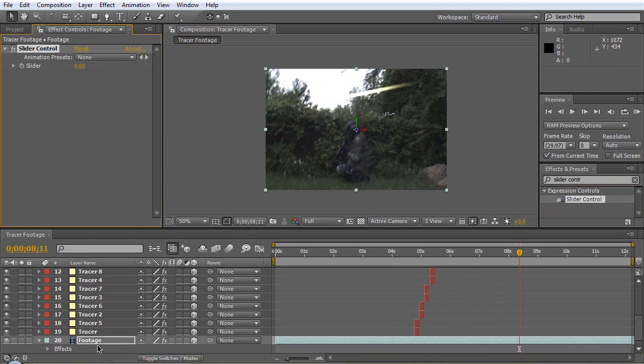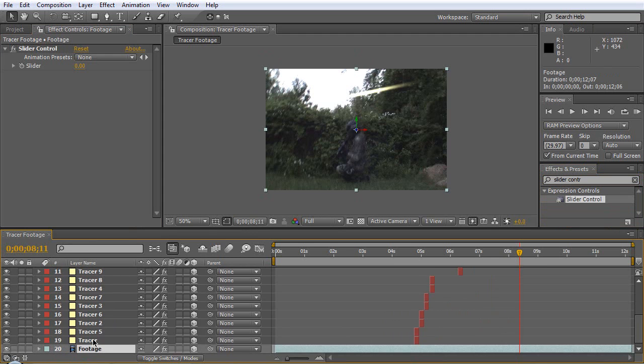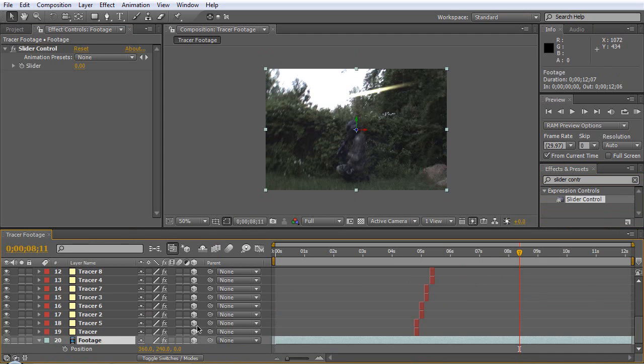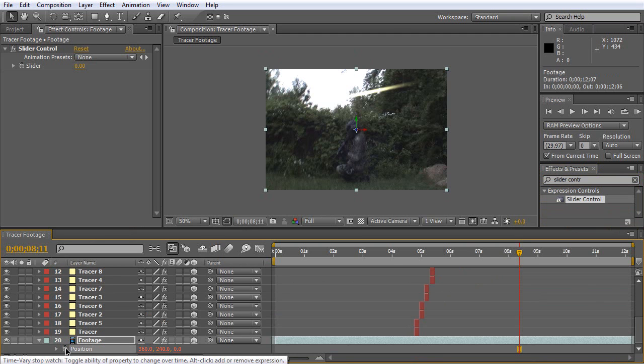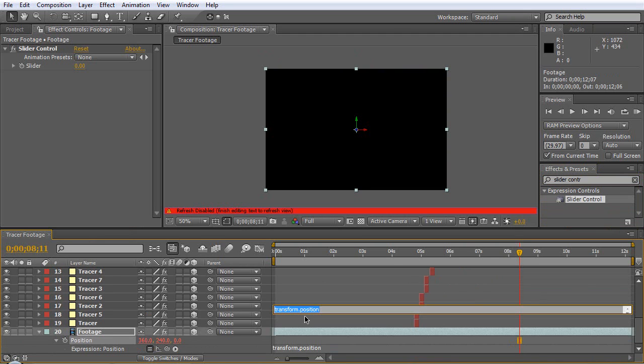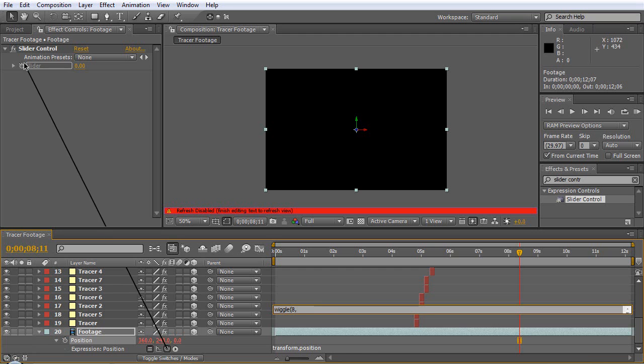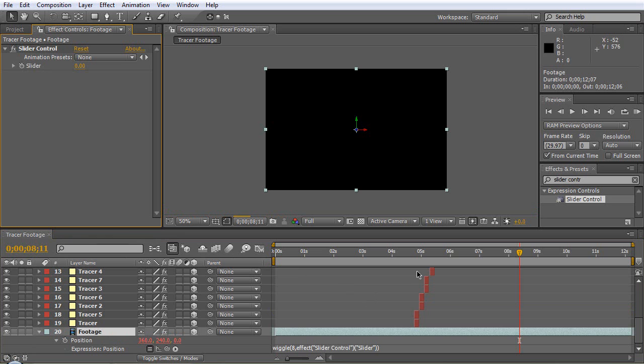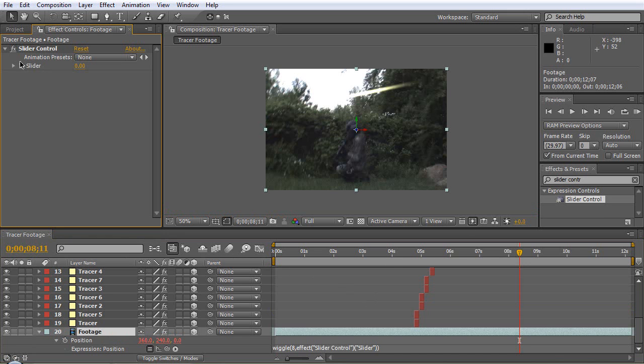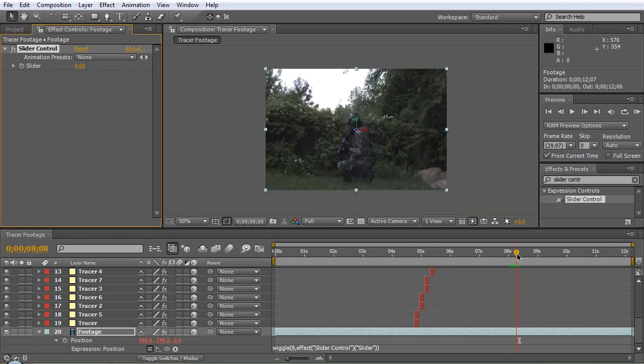Now we will hit P once again for position, we'll Alt-click this and we'll type in wiggle, parentheses, and we'll type like eight comma and we'll pick whip this to the slider here, and then we'll close parenthesis, click off.